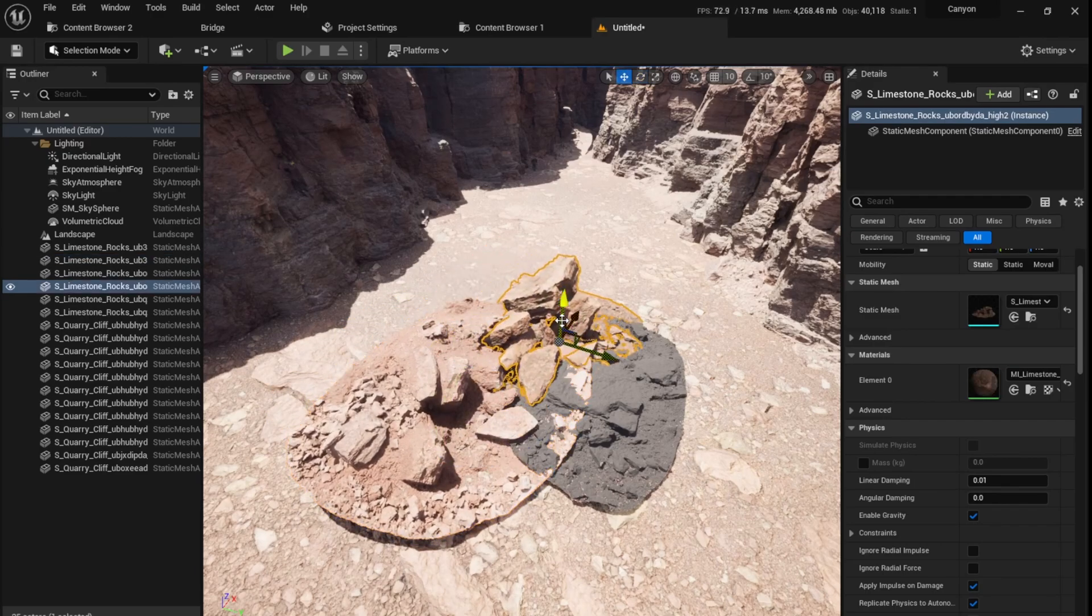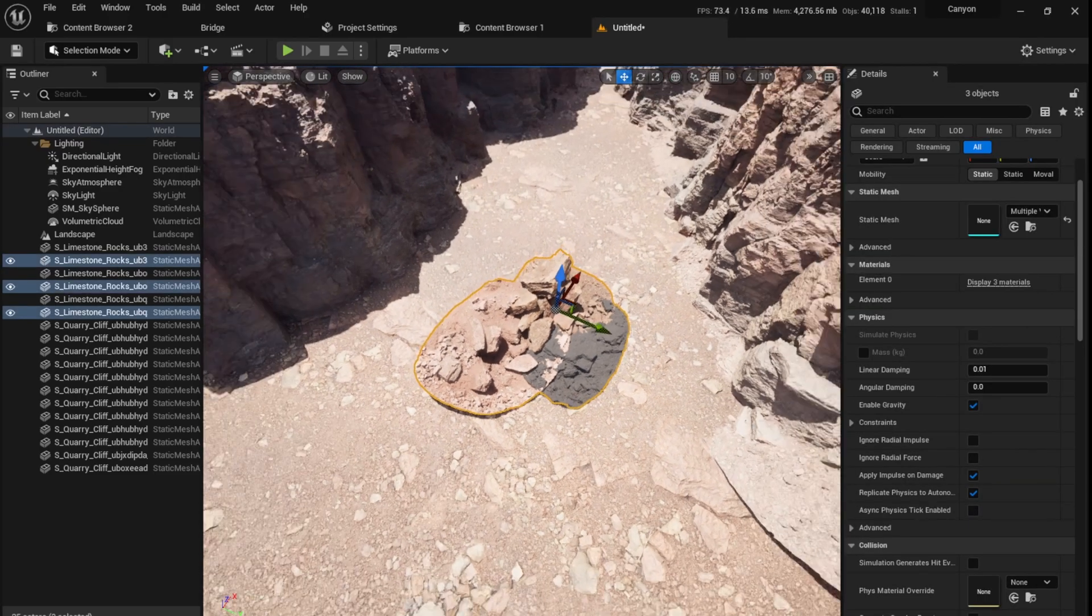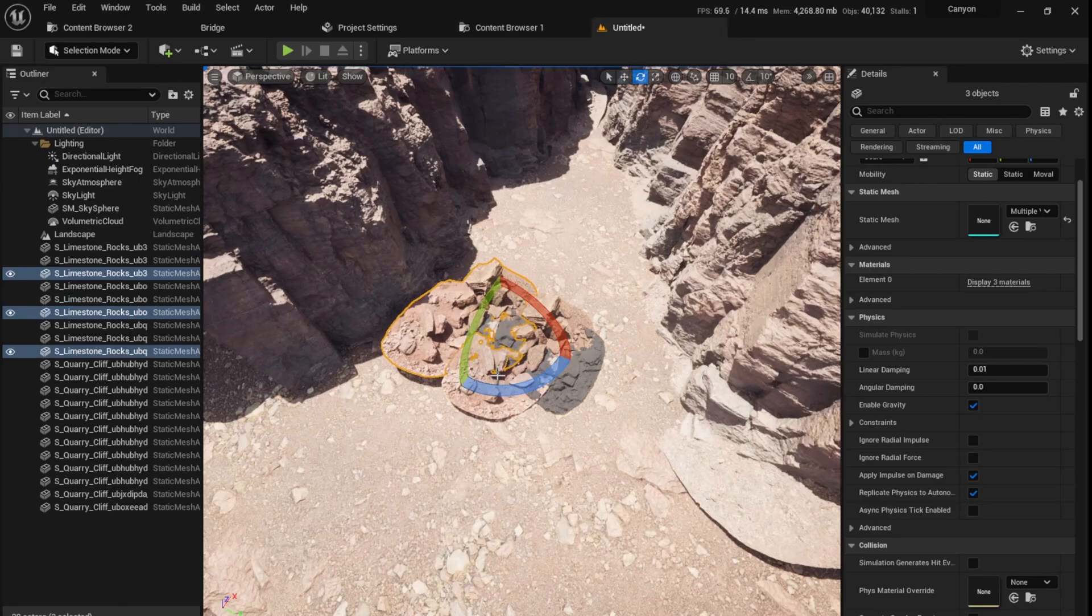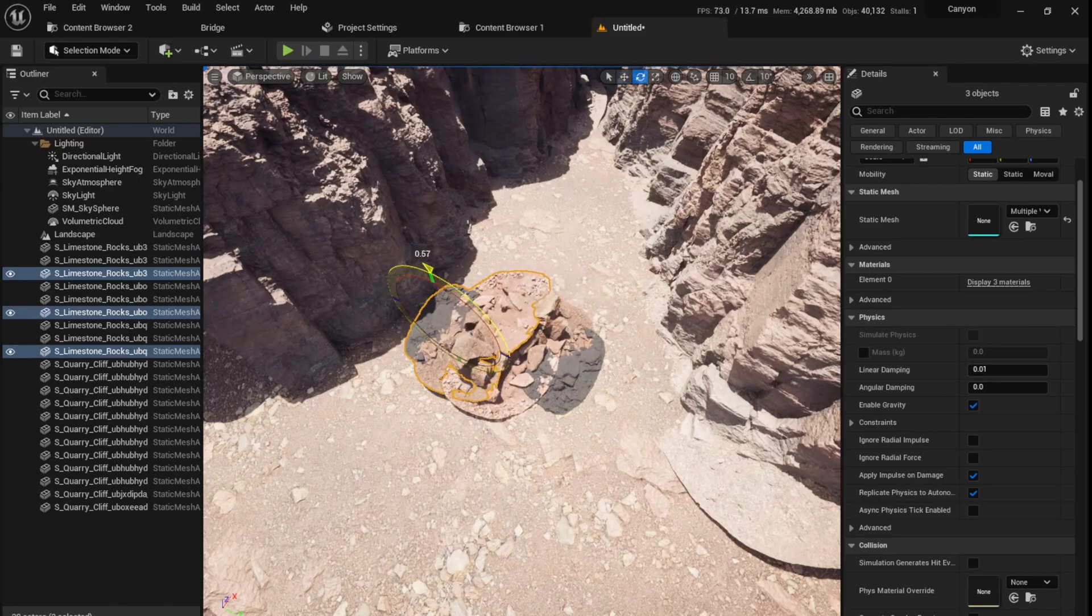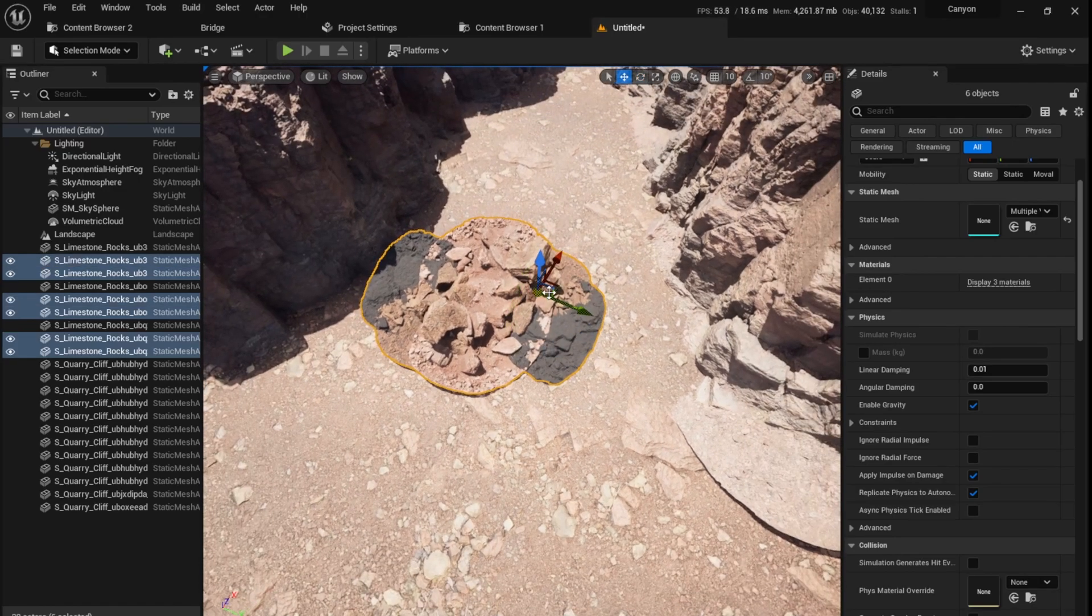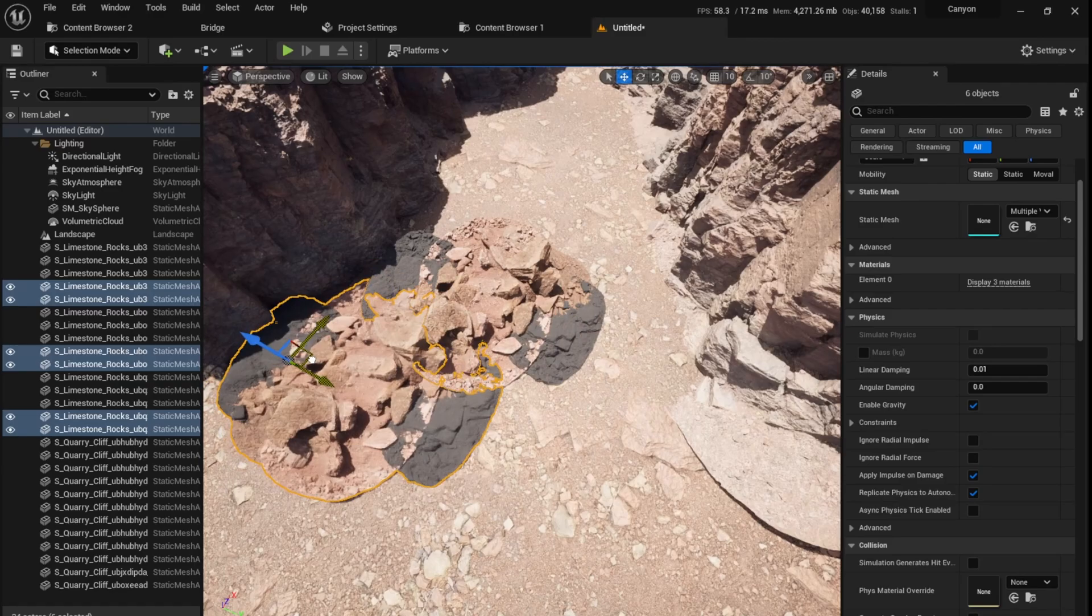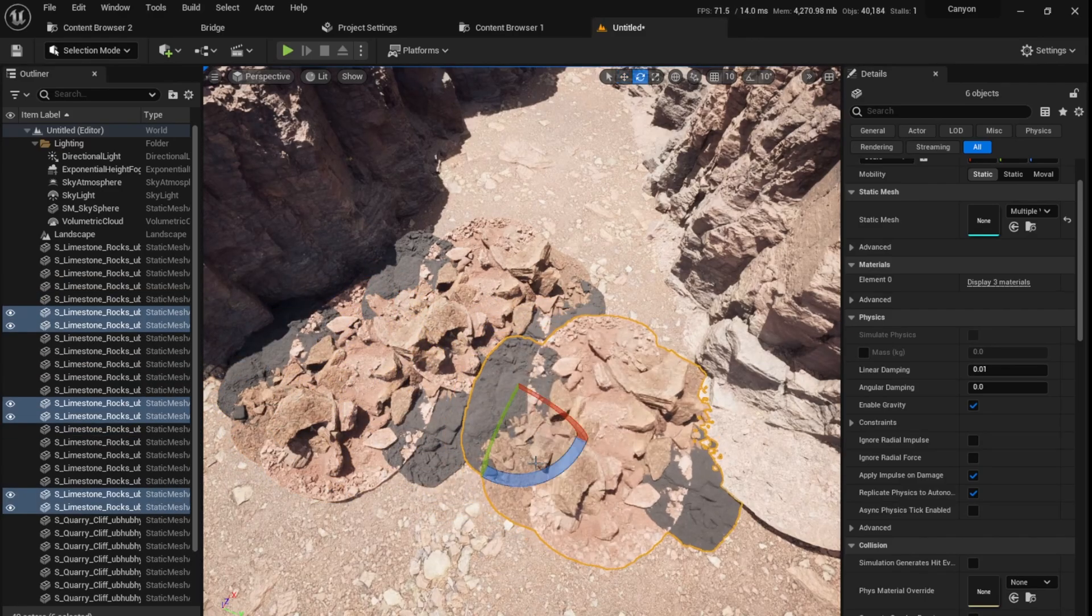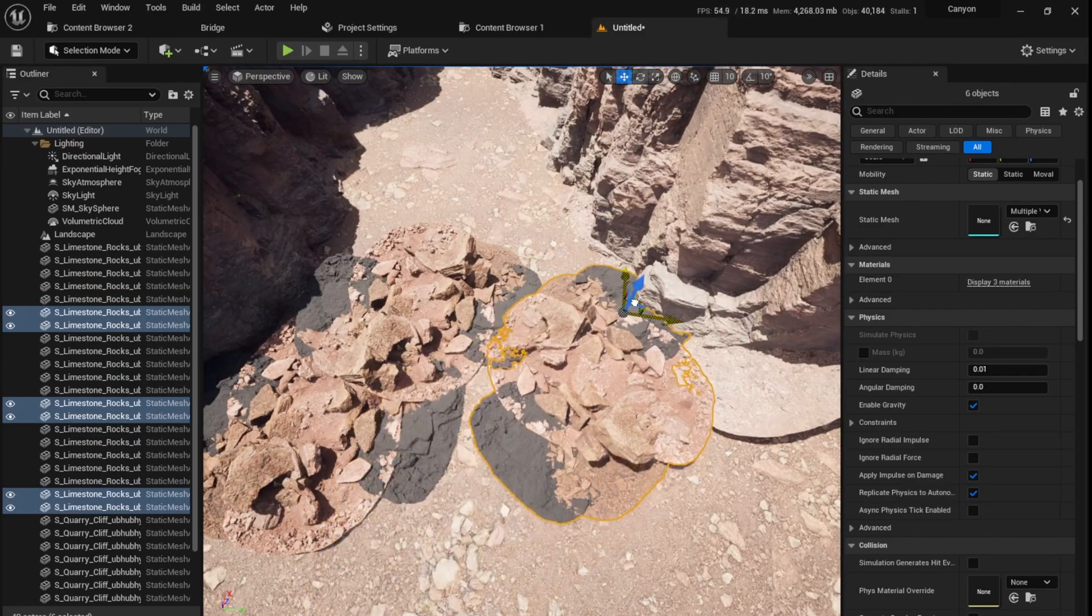Something like that. Now I'm going to select all three of these and use this as one asset. Now I can select all of them and I have this nice collection of assets which I can use. So I'm just going to drag and drop this a bunch of times on the floor.